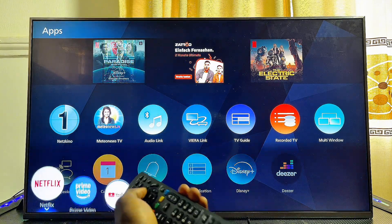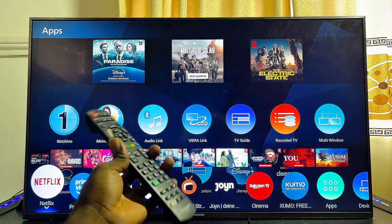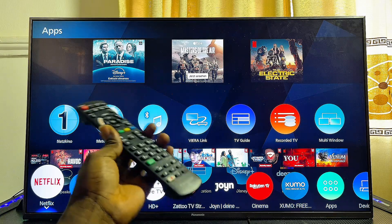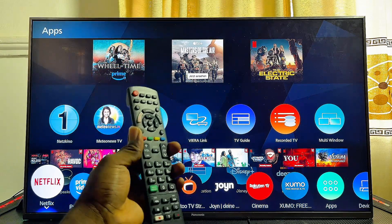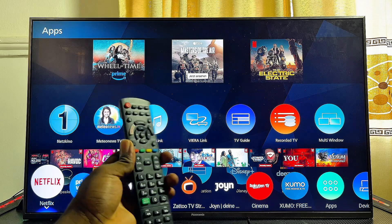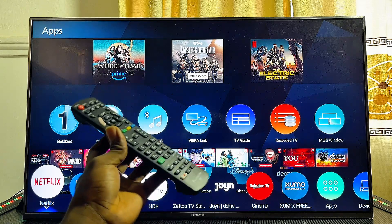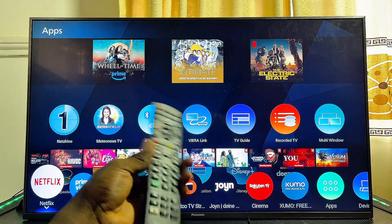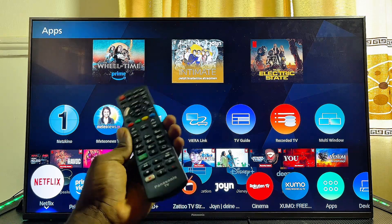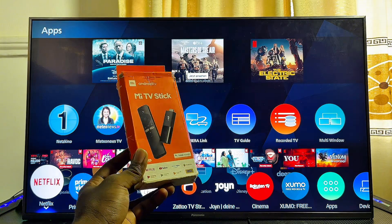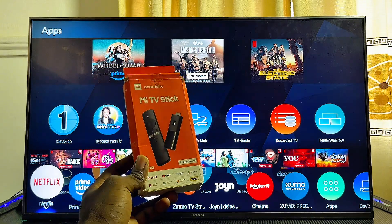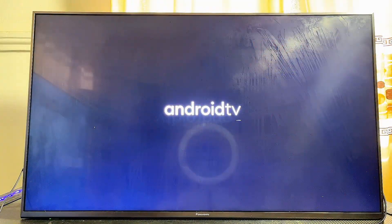This is a simple way to download apps from the Panasonic TV app store. If you want third-party apps and APKs, note that Panasonic TV uses a different operating system, so you cannot directly install Android apps. However, you can do that by using an Android TV stick or Android TV box — such as the Mi TV Stick, which is a very affordable device with a link in the description.